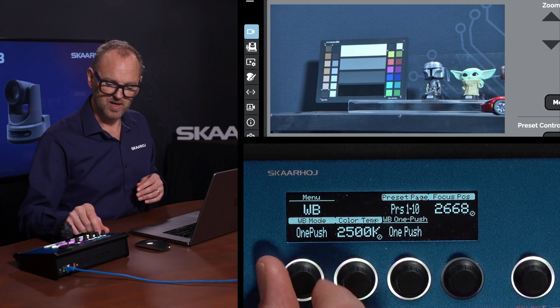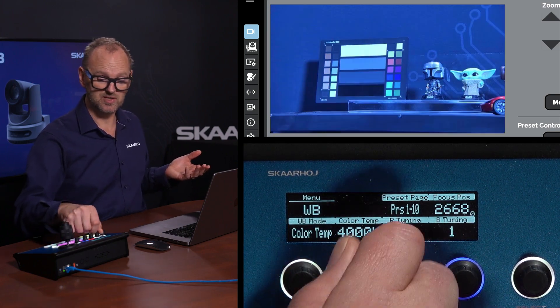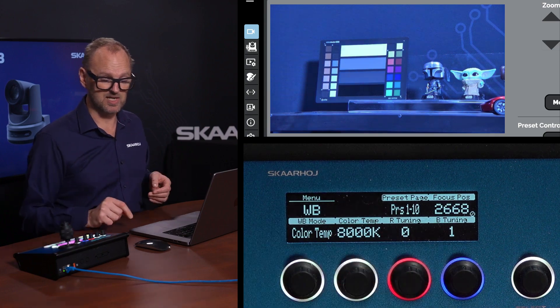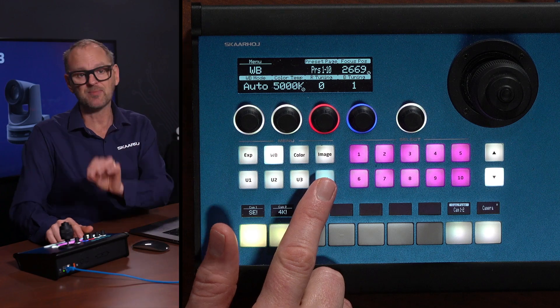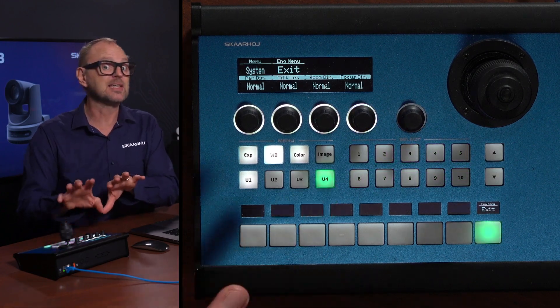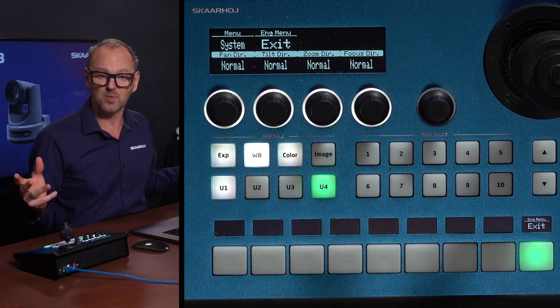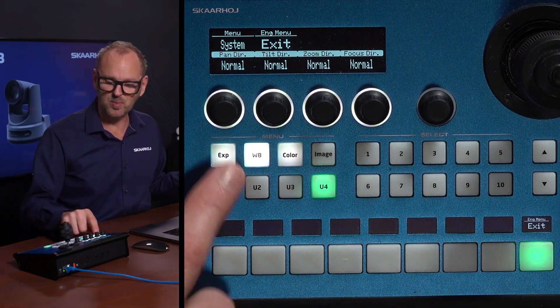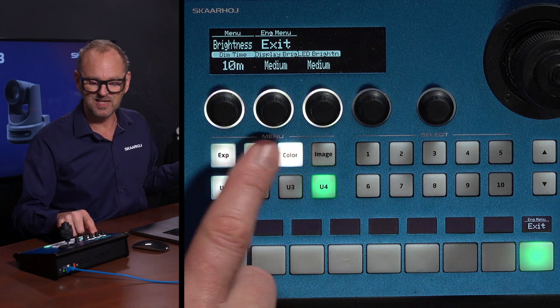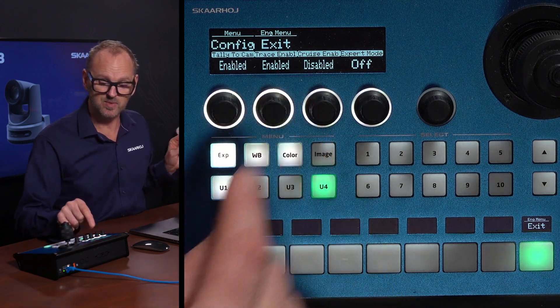Moving on, we also have color temperature here — we can adjust the color temperature and set it to a manual value. One of the special features we provide is trace, cruise control, and other advanced features. To enable them you press and hold this button to enter the hidden engineering menu — the place you don't want everybody to go — but in here you have system settings available, including the option to enable trace.